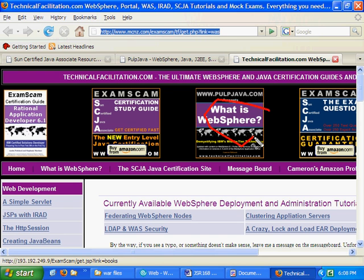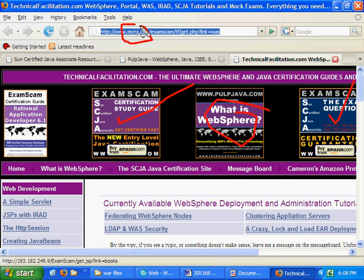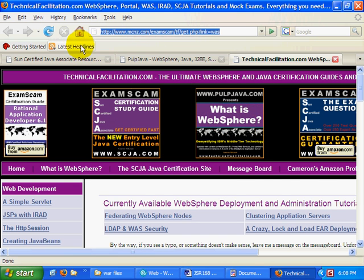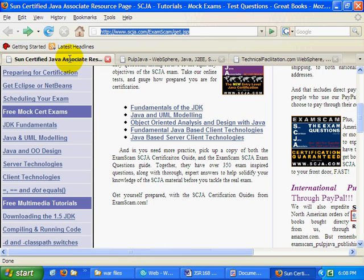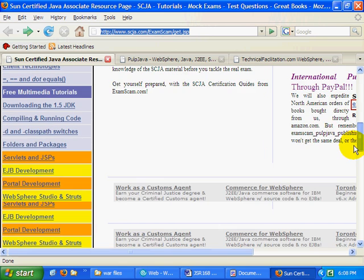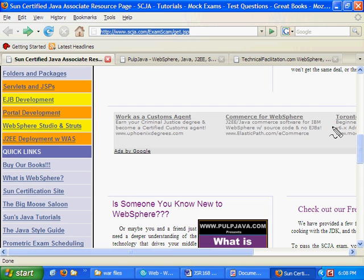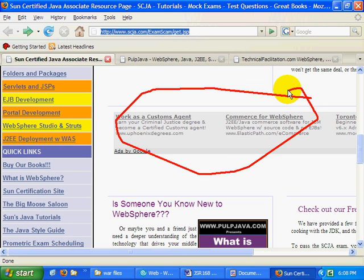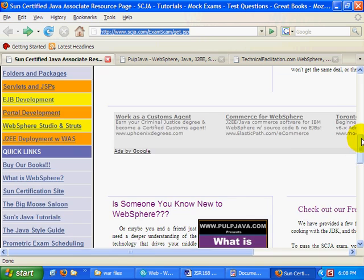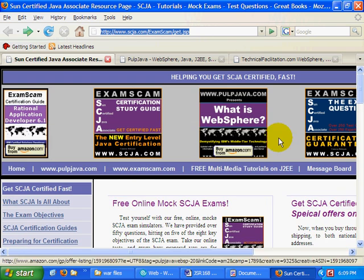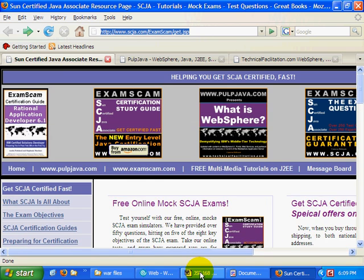Hi, I'm Cameron McKenzie, author of What is WebSphere and the SCJP Certification Guides. I'd love it if you headed over to MCNZ.com, took a look at some of my free tutorials, bought a couple copies of my book, maybe even clicked on a Google ad or two, just nice to see what my sponsors are doing. It always helps support the site.